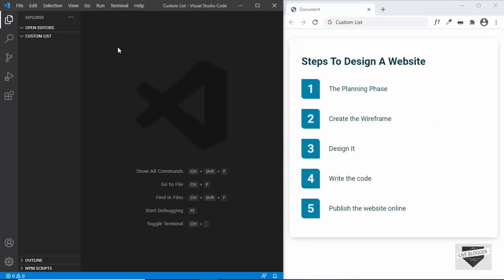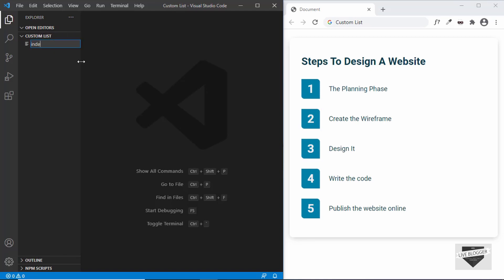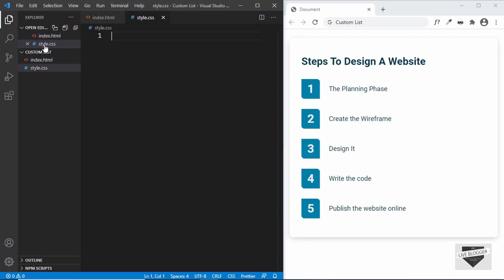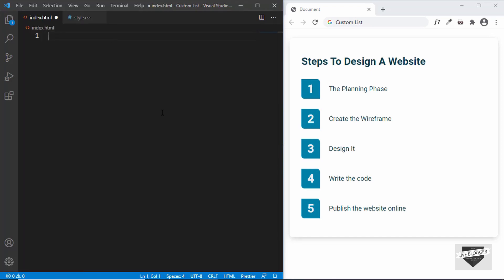I have created a new blank project and opened it inside Visual Studio Code. Let's create an HTML file by clicking on the new file icon and naming it index.html. We'll create one more file for the CSS called style.css. Let's start with the index.html file.